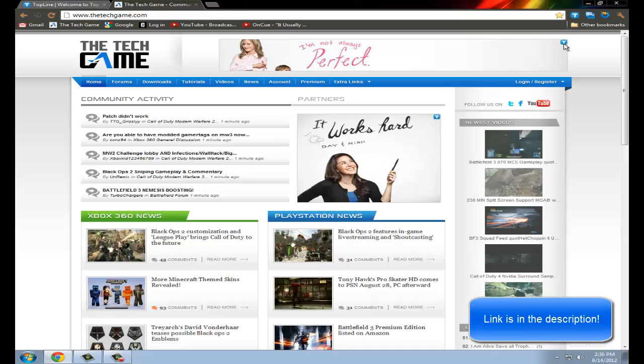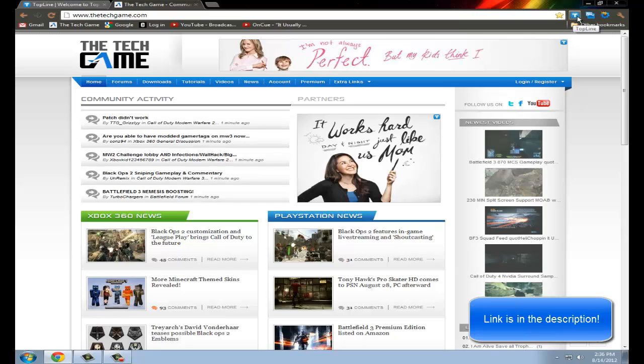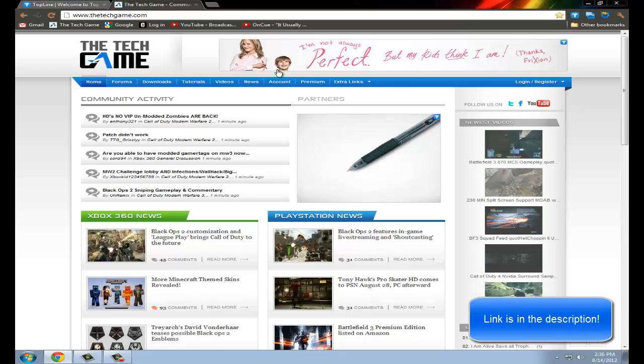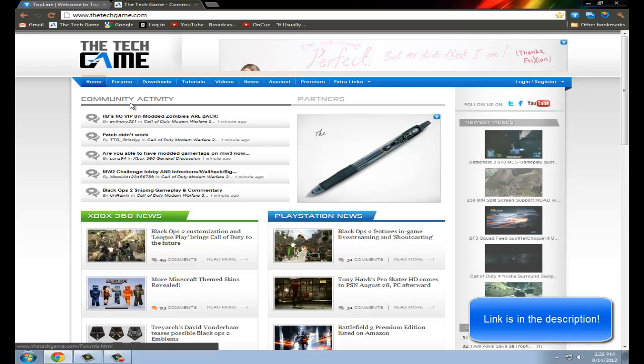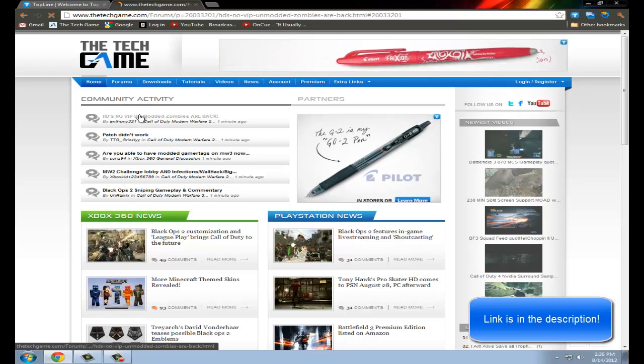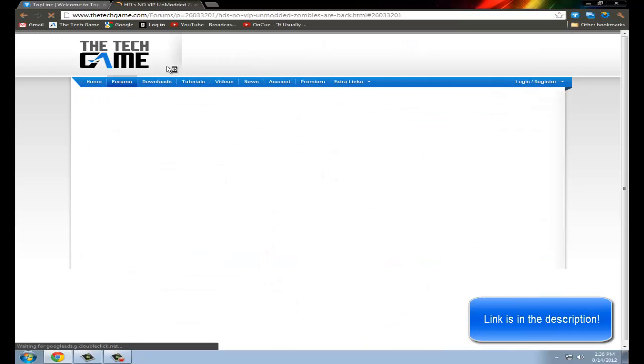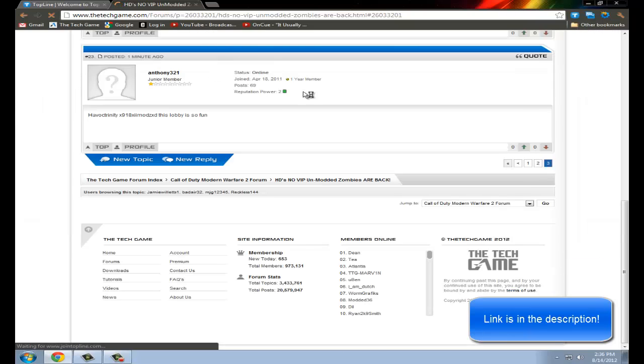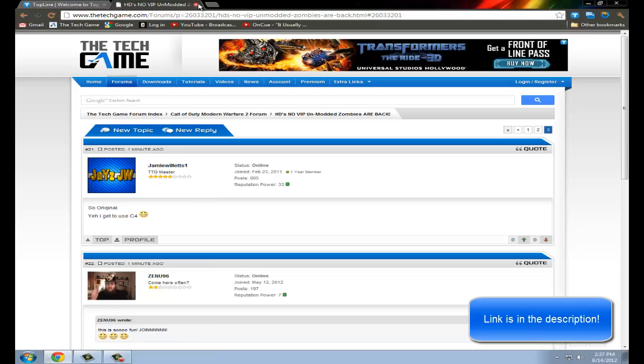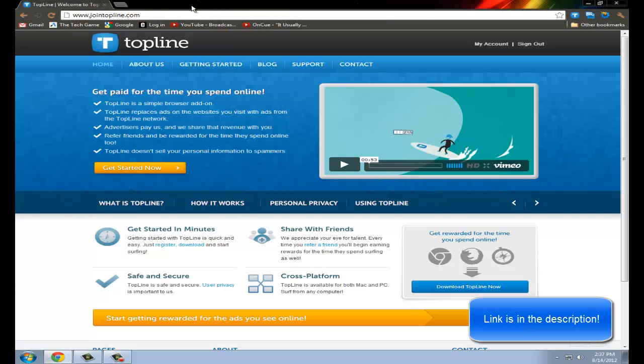So see that T, that's their symbol, TopLine, just replaces them. So say I go to this page. I just got one point, two points. So every thousand points, you get a dollar. It's pretty cool because you just do regular things and you get paid for it.